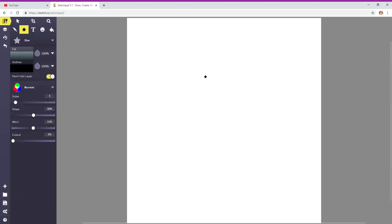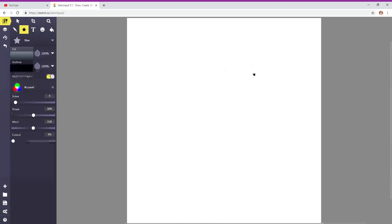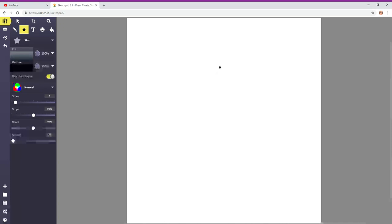Sketchpad is web-based. It's a free online drawing program. It works on Chromebooks, so awesome for teachers and students. You can download it for $4.95 to use on your Mac and PC, and then you can also work offline.